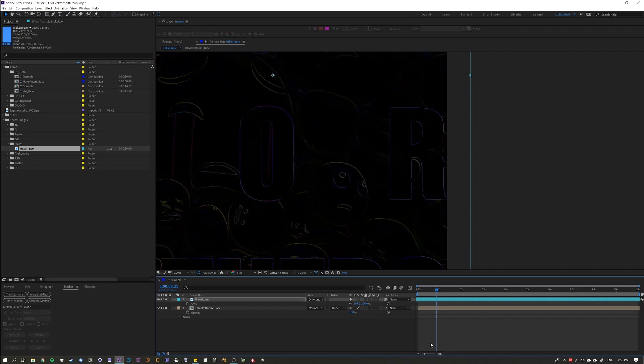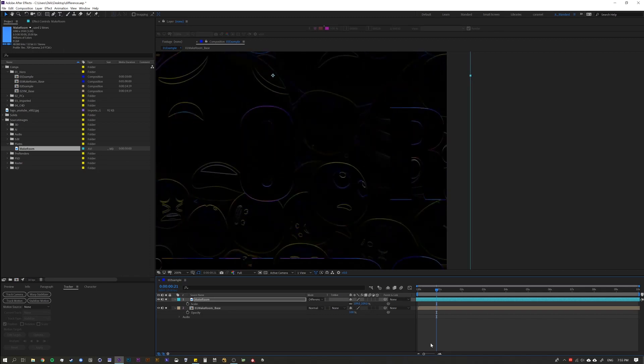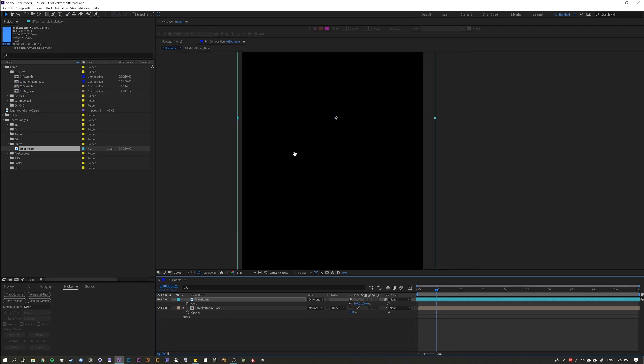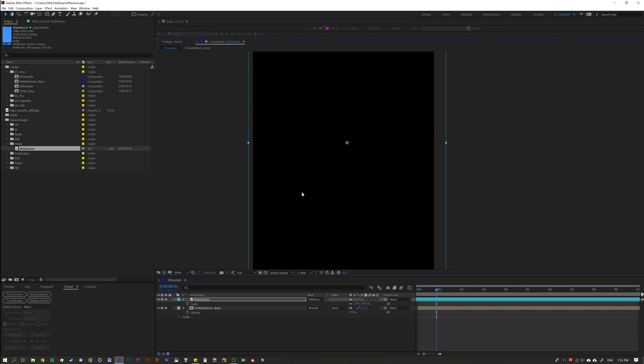You can see as I move it, I'm getting less and less, oh, less and less black. And you can see when I get it perfect, it goes completely black. And when it's completely black, that's After Effects saying, hey, there's no difference that's happening here. It's exactly the same.